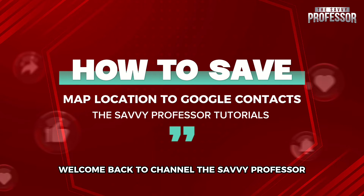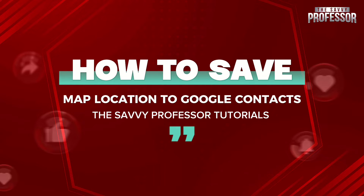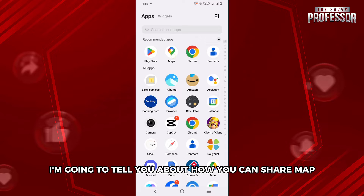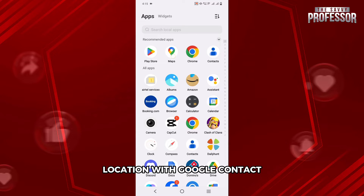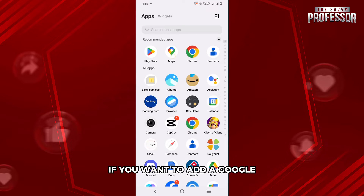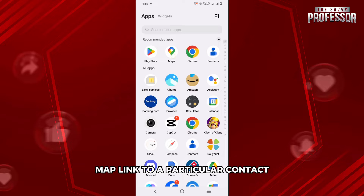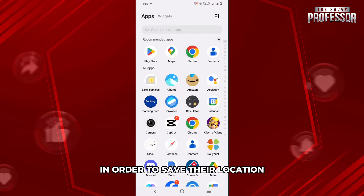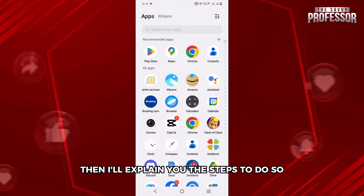Hello everyone, welcome back to our channel The Sevi Professor. In this video, I am going to tell you about how you can share map location with Google Contacts. If you want to add a Google Map link to a particular contact in order to save their location, then I will explain you the steps to do so.